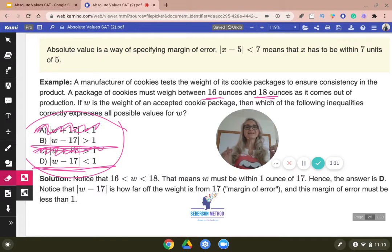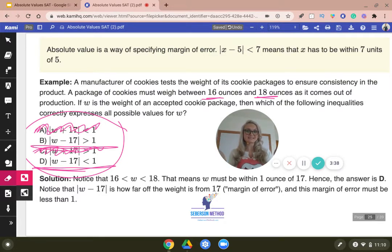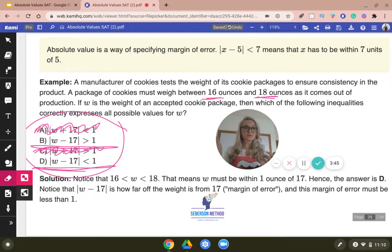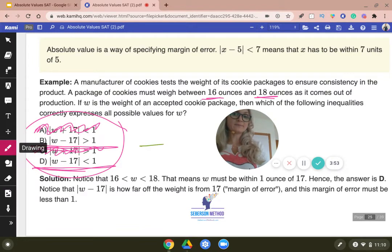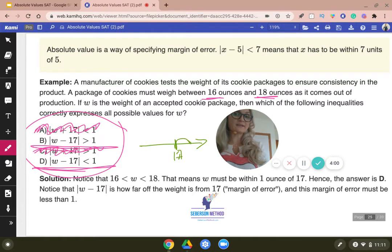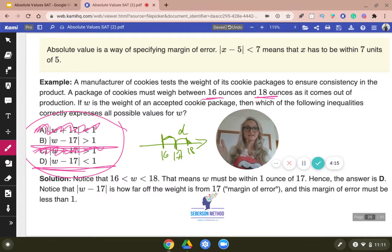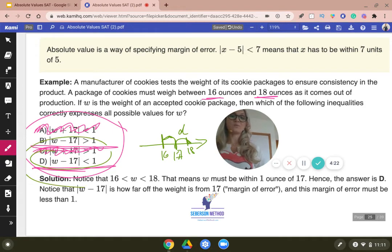Now the weight cannot exceed 18 ounces and cannot be less than 16 ounces. So now we need to think a little bit: can the distance be more than one or not? In other words, if we were to draw a number line with 17 as our central value — can the weight of cookies be greater than 18? Can our distance be greater than one, or do we have to stop at 18? Can a package of cookies weigh less than 16 ounces? No, it has to be strictly between 16 and 18. So the distance has to be less than one. The answer is D.